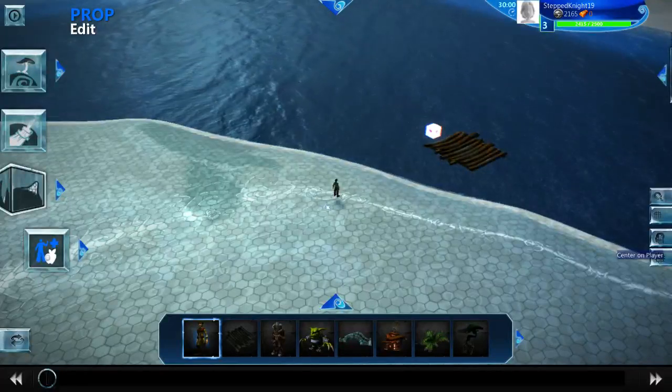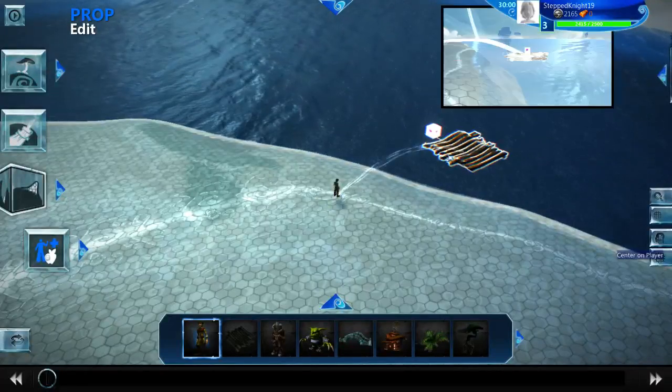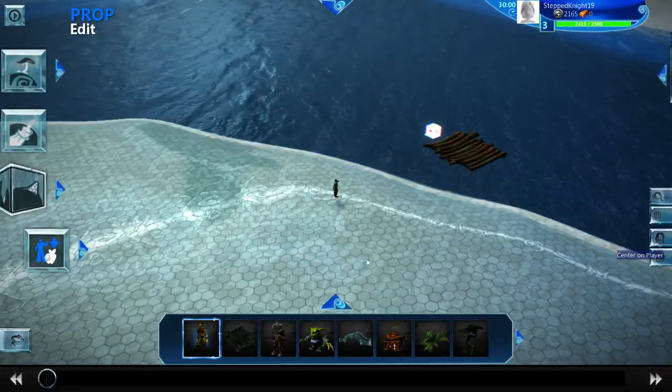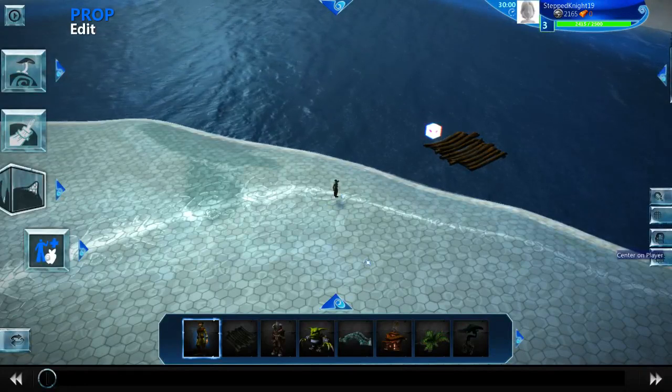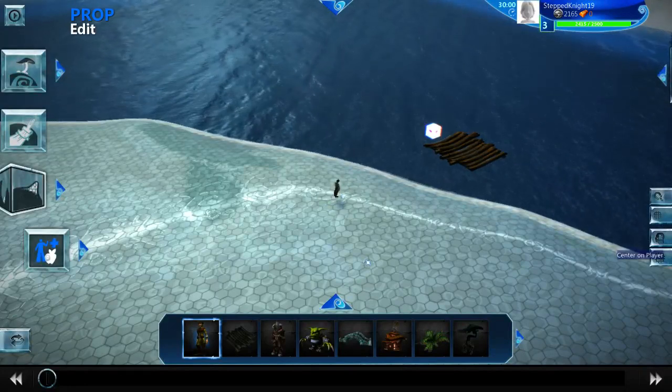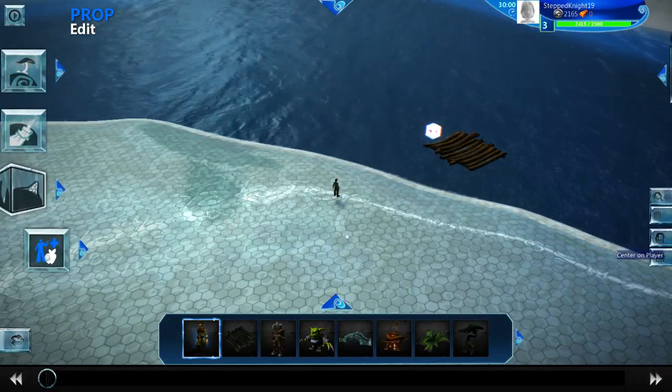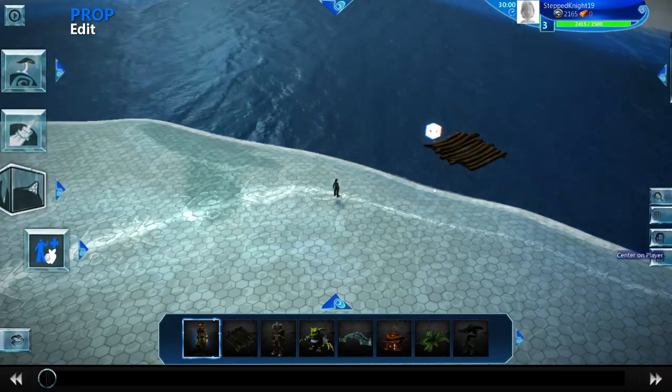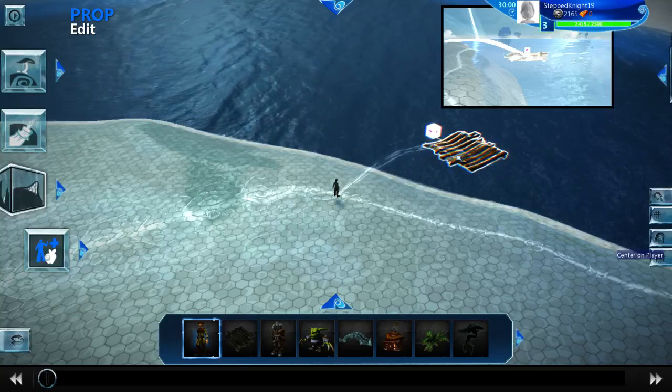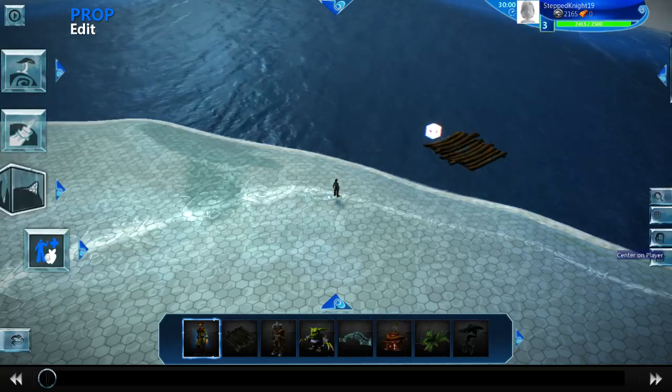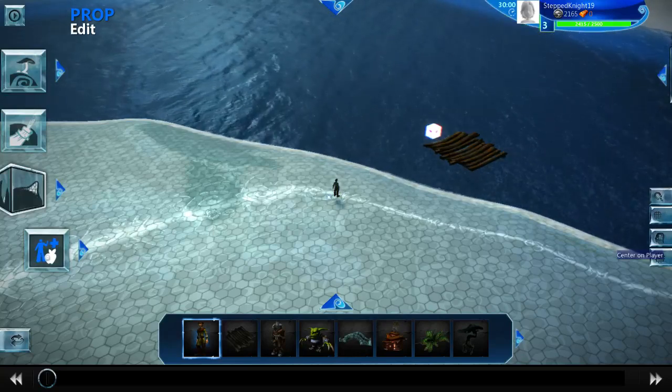Hey guys, today I'm going to be showing you a working boat with a player, or player model driving it rather, if you want to be technical. So this is in Project Spark, as you can see, obviously in the title and such.